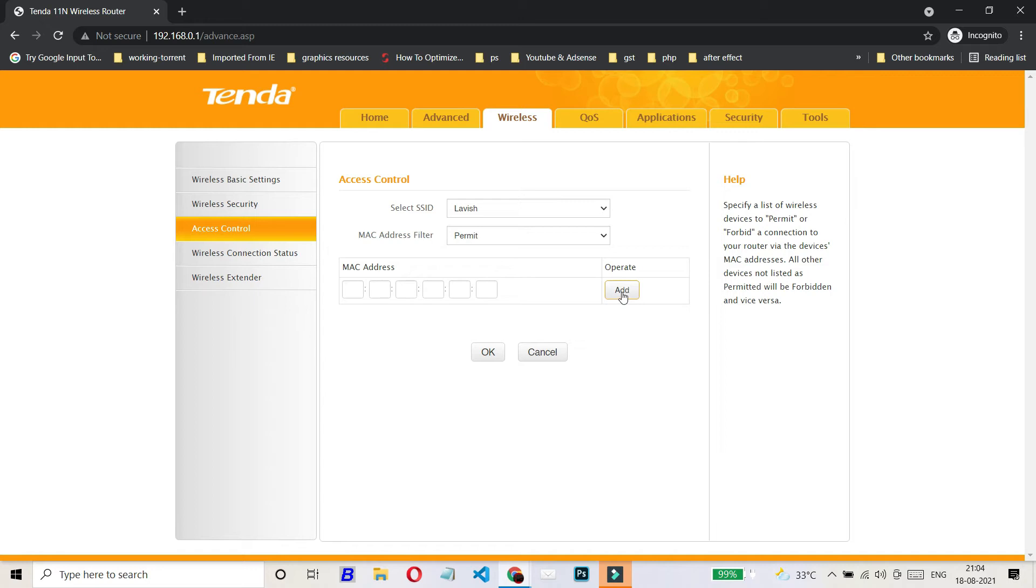After that, you can add another device and then another. This way, you can create a whole list for the devices which you want to have a connection with your Wi-Fi router. And then in the end, you have to click on OK.